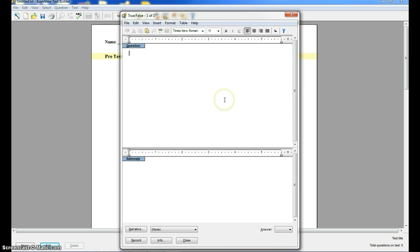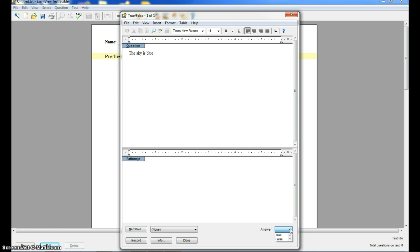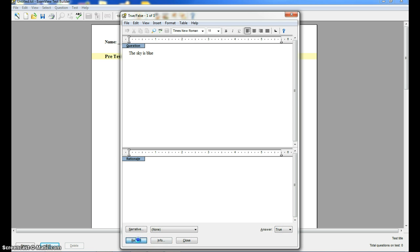Let's say I want to type just a simple question, the sky is blue. Down below on my answer, I pick either true or false, and I click record.